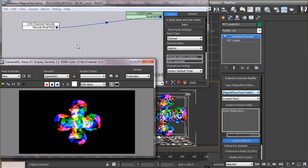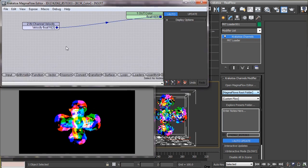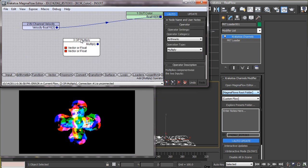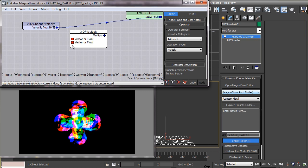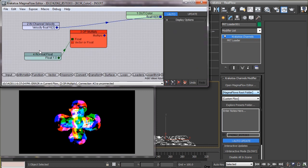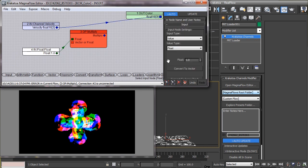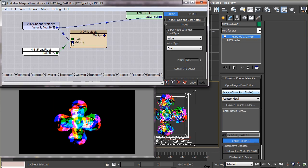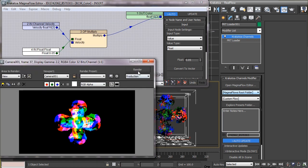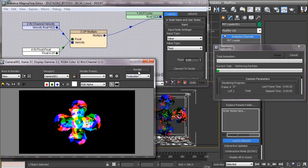So we will take a multiplier operator and a float operator, set this float value to a very low decimal number, and multiply this with the velocity using this multiply operator. Now you can see there is very smooth transition between the colors.